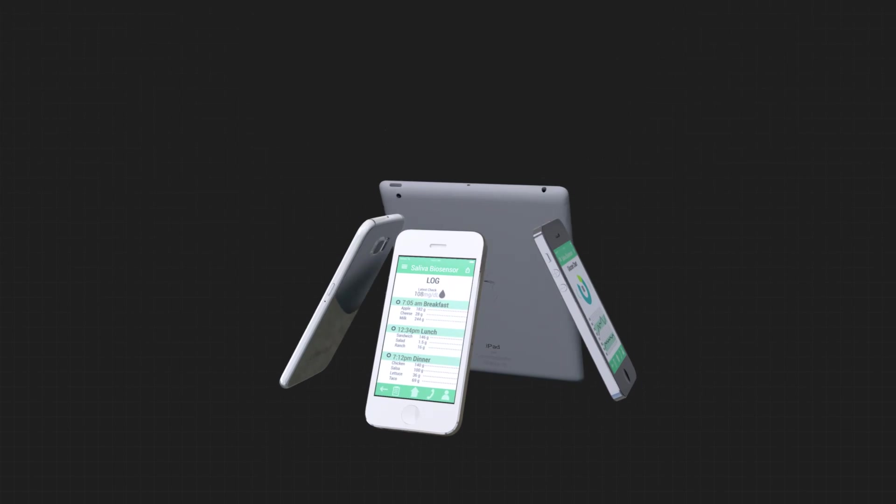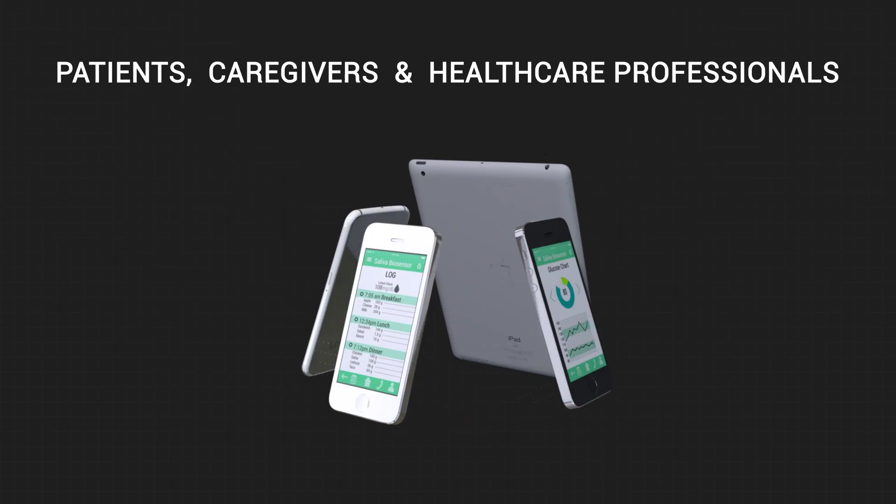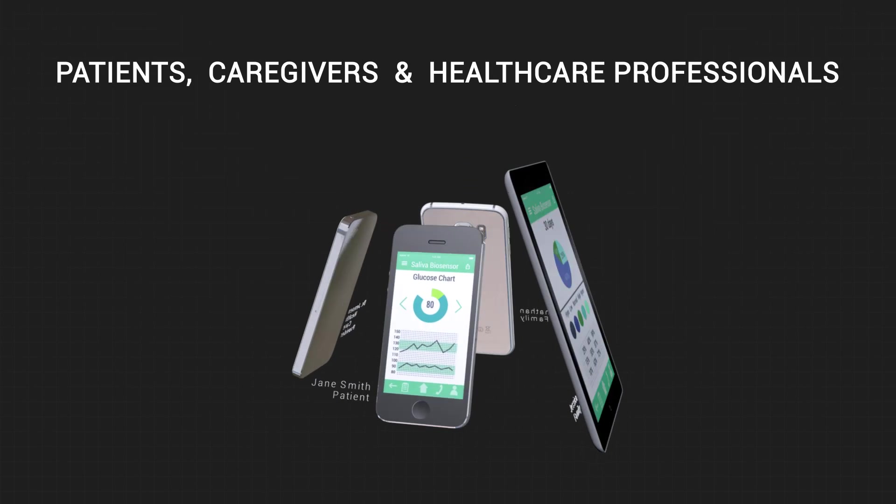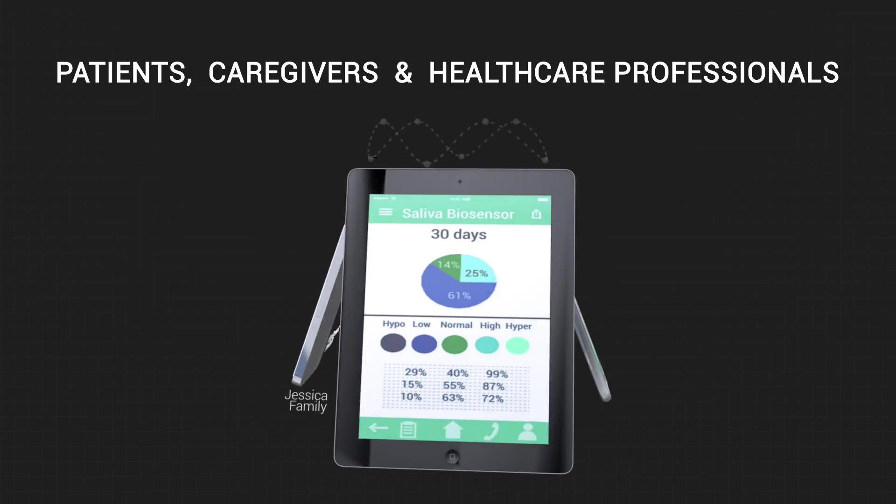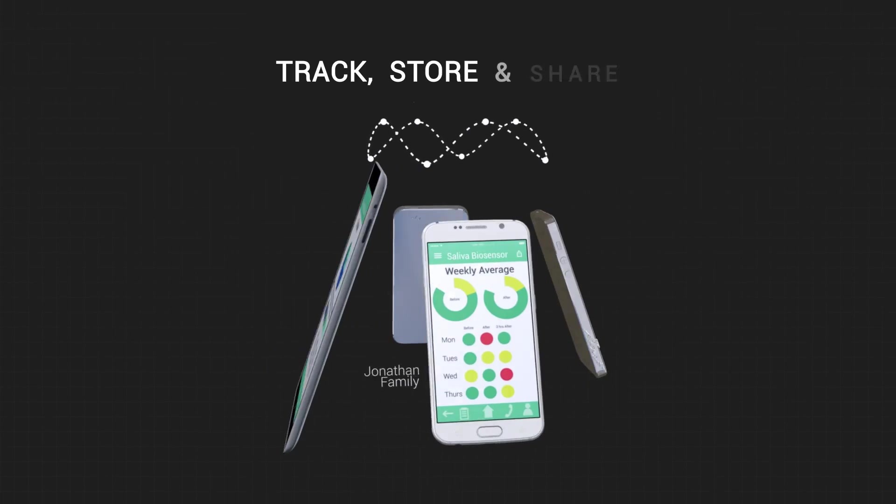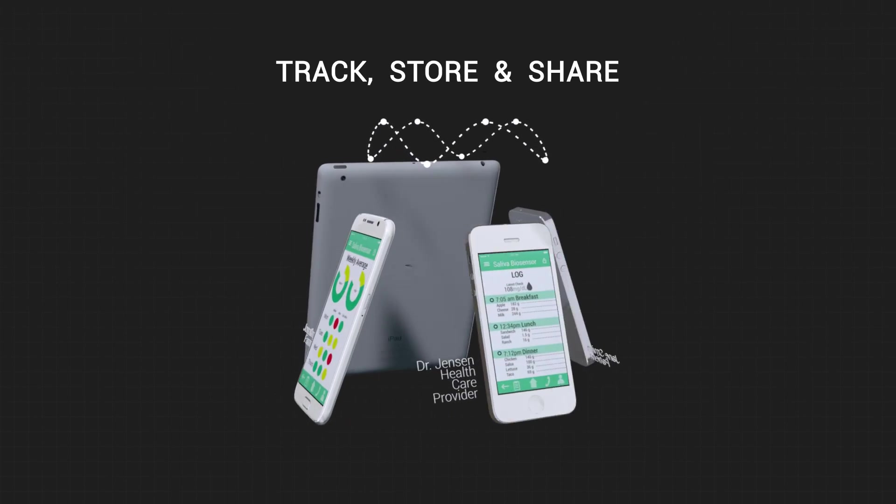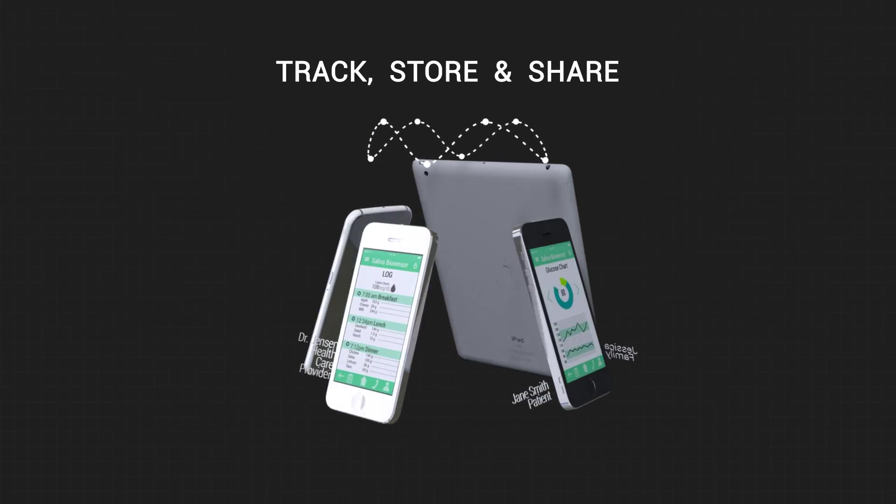The technology offers patients, caregivers and healthcare professionals the ability to track, store and share health data.